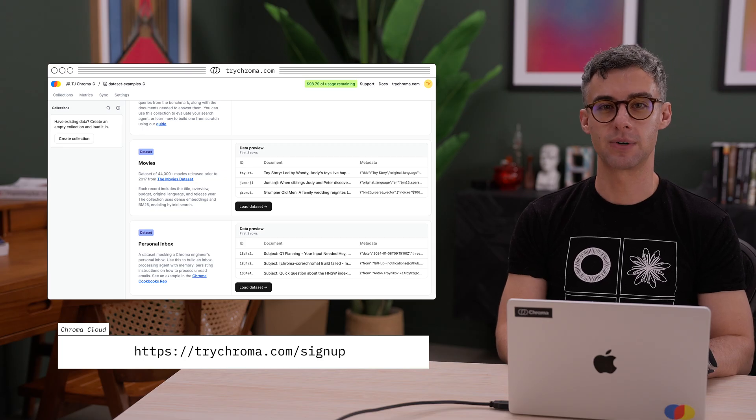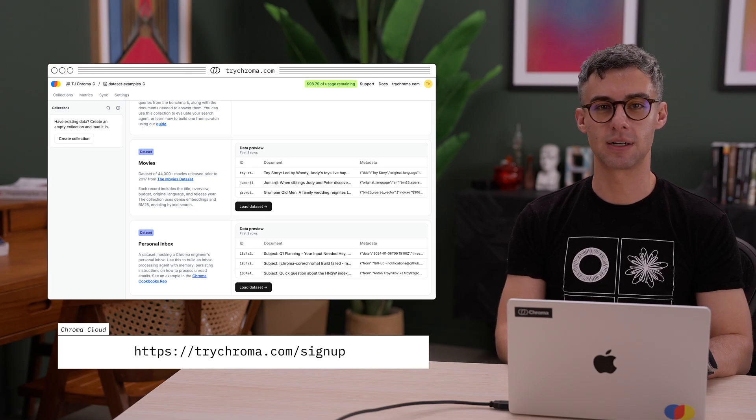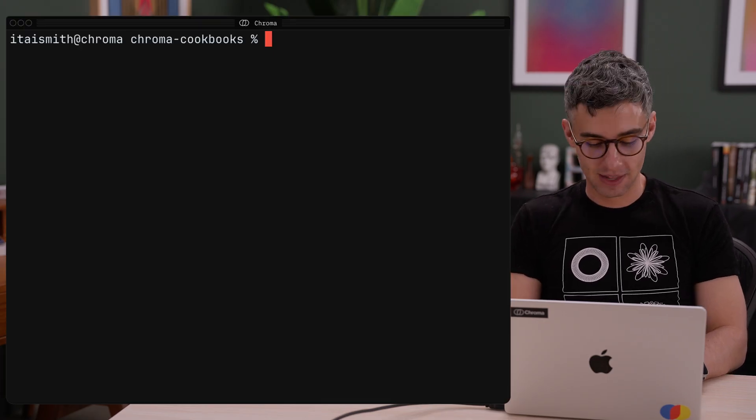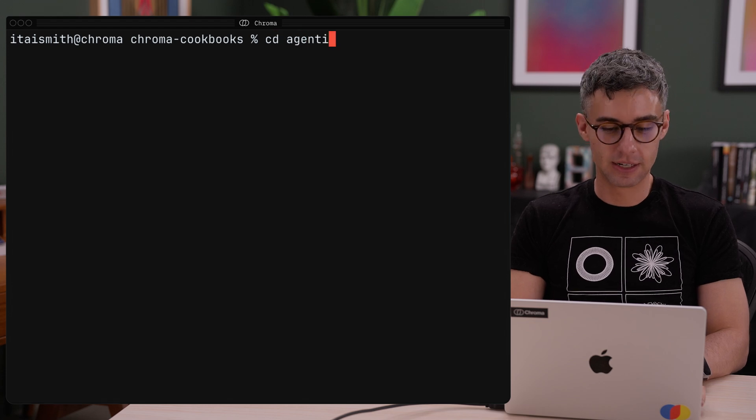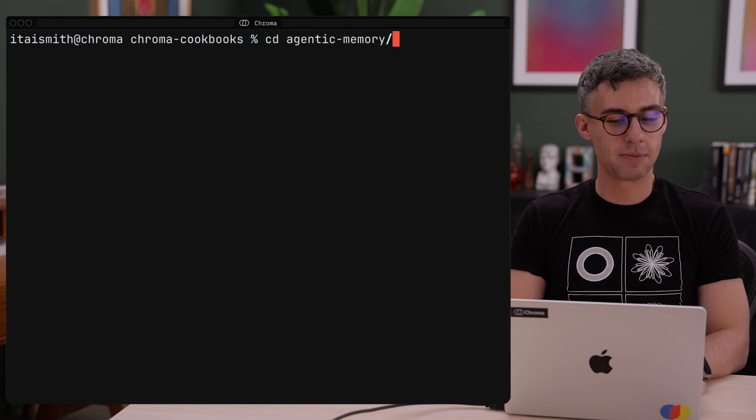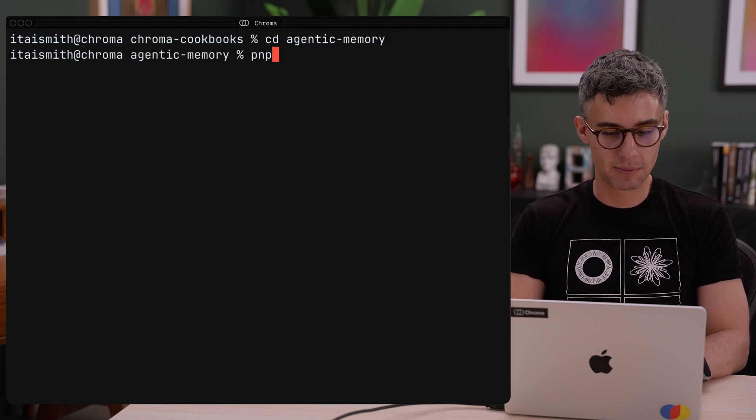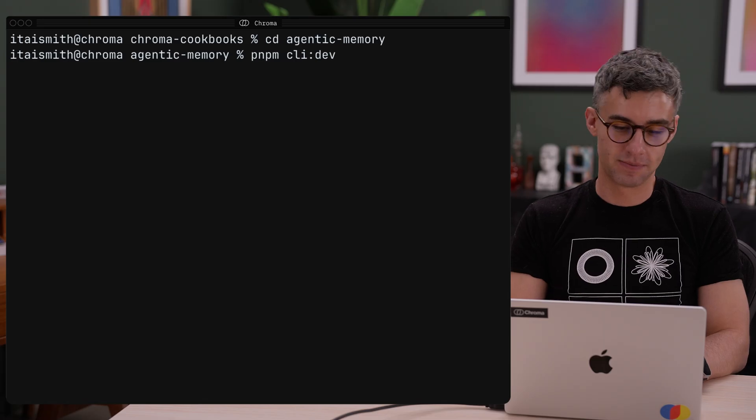You can load it when creating a database on the Chroma Cloud dashboard. Let's see it in action. I'll CD into the agentic memory project and run pnpm cli dev.